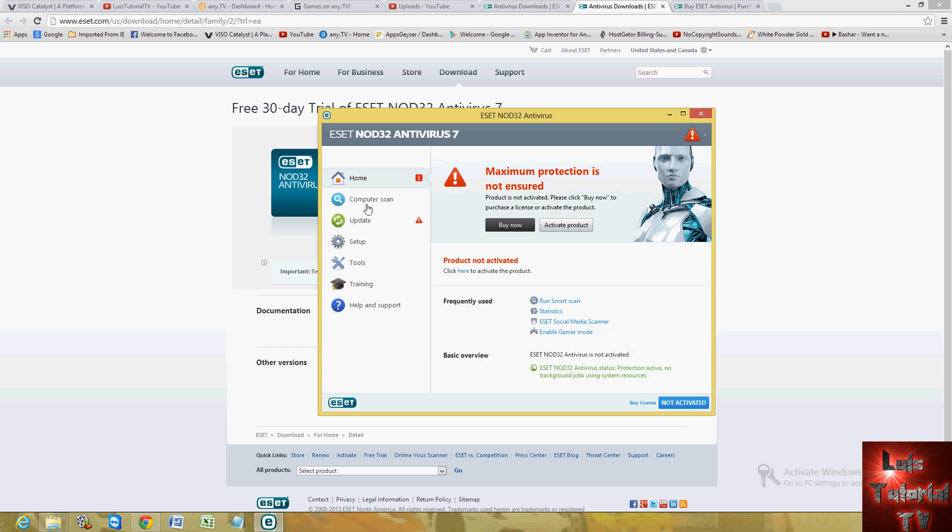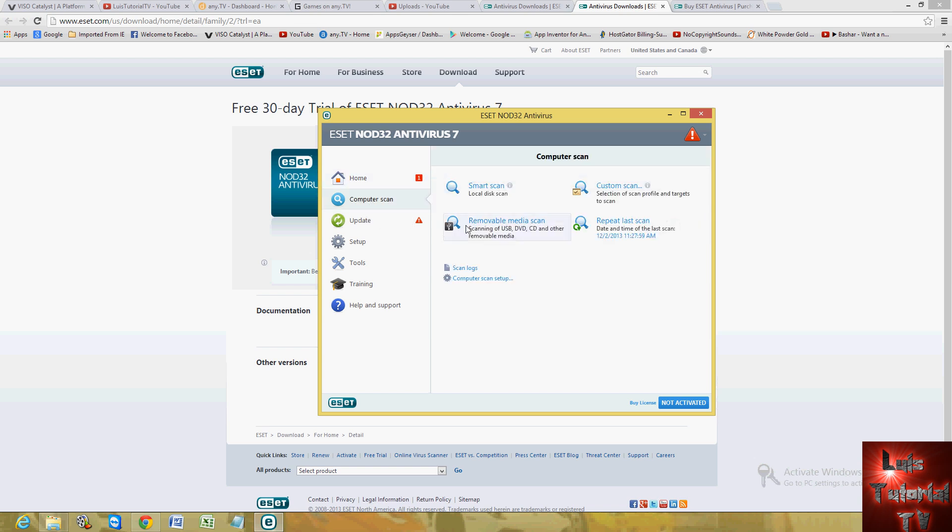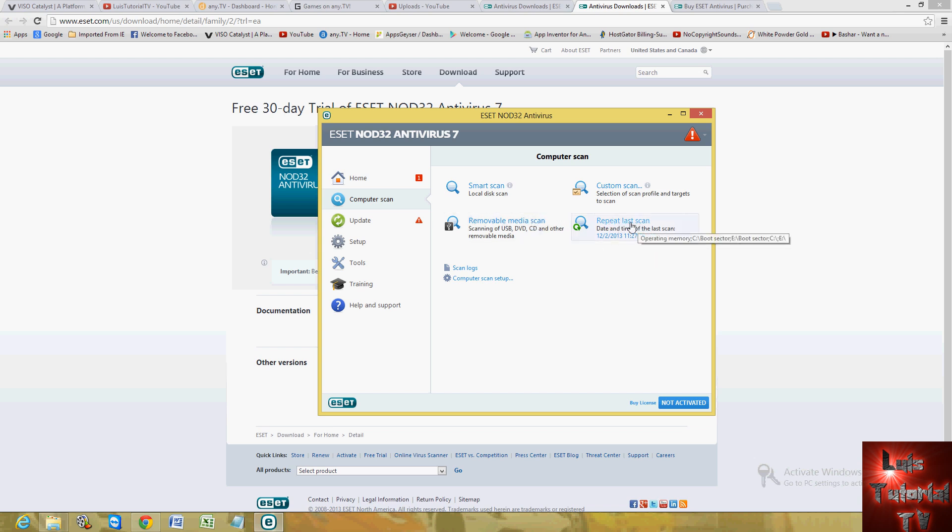When we take a look at the scanner, you can do a smart scan, a removable media scan if you suspect your USB flash drive or DVD disk has a virus in it. You can actually scan that. You can repeat the last scan you've made, or you can make a custom scan if you want to target a specific location. Let's say you download a torrent and you want to make sure it's safe. You use the custom scan to scan it before you open it.